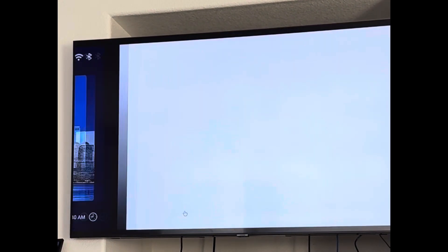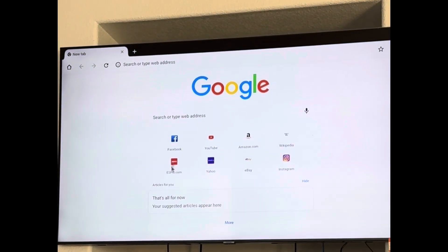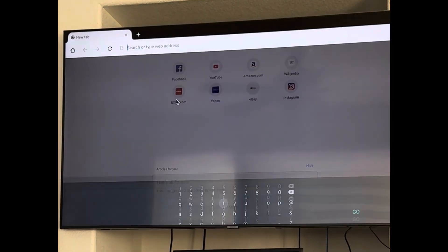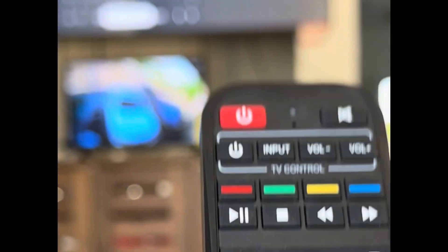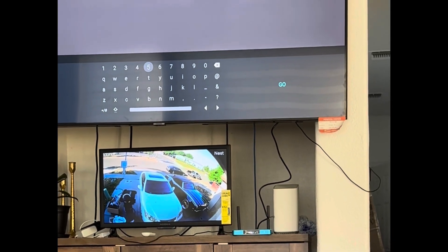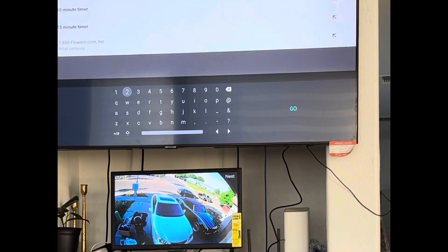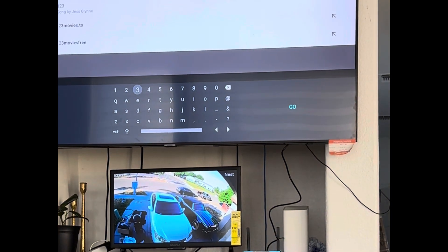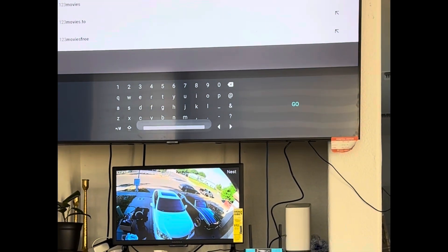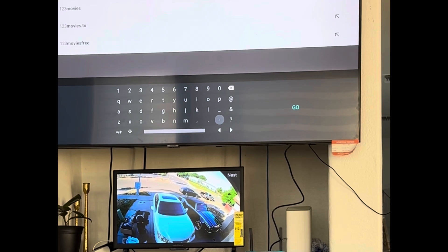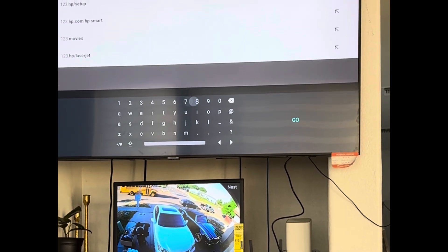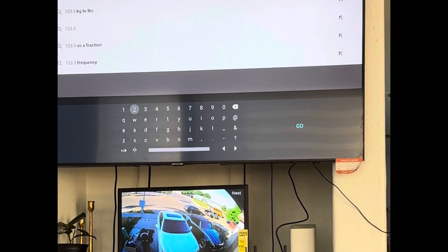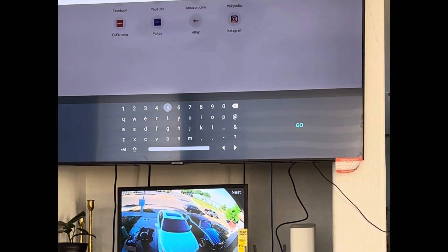From here you'll go up to search or type web address. You can click back out of the mouse button so that you can just move around. You enter 123.321.58.cc.